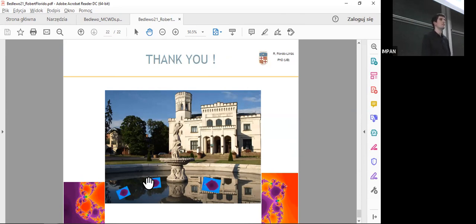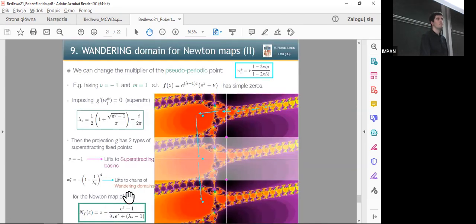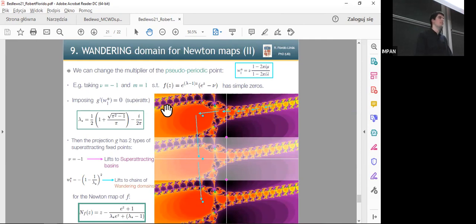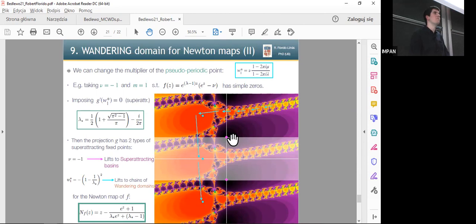Question: Could you adjust this multiplier to be anything, for example also a Siegel disk or something like that? Answer: Yes, that's true — you can impose that this pseudo-periodic point has multiplier e^(2*pi*i*alpha) in order to produce parabolic basins or Siegel disks, but then it's more difficult to get a picture of them due to some computational problems.